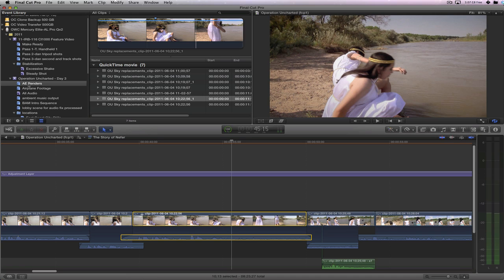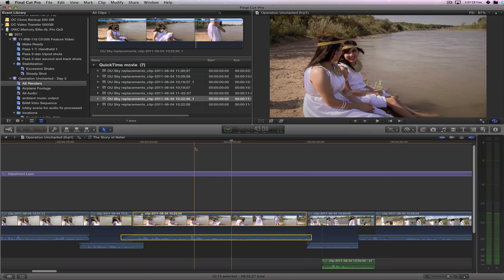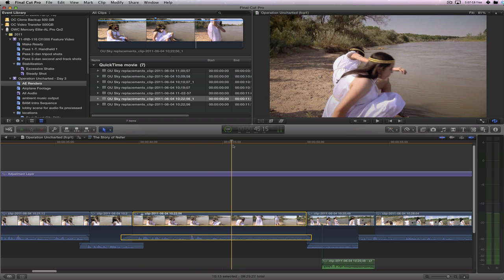Now one thing you can't do inside Final Cut X is do a reconnect edit of one clip to another. And I actually think that's a good thing. I'm sure that the Final Cut team at Apple will be supplying a good fix for us soon on how to deal with the need to reconnect media. Well, commentary aside, let me get to my little tutorial here.